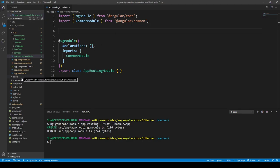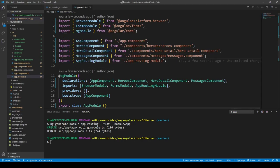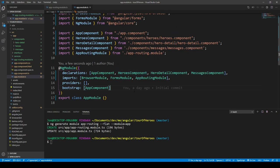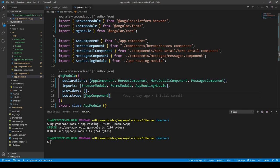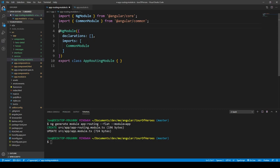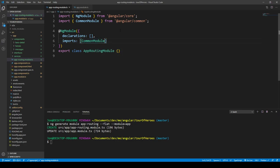In the app module, this is where all our modules come in, and it automatically put the app routing module in here, doing the imports — which is the starting point of the entire application. That references this other module along with other modules like the forms module we added earlier. It uses the app module decorator and imports the common module.